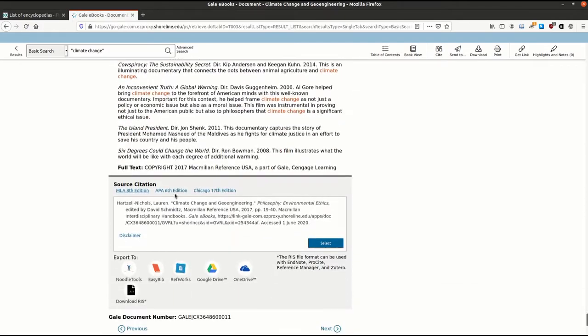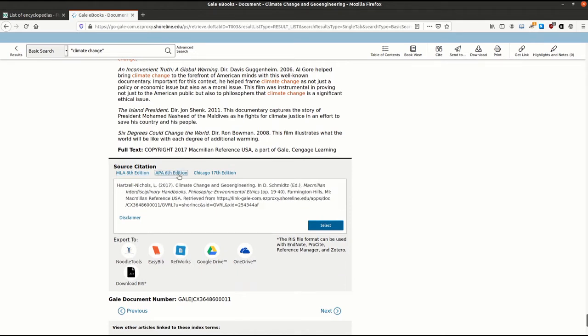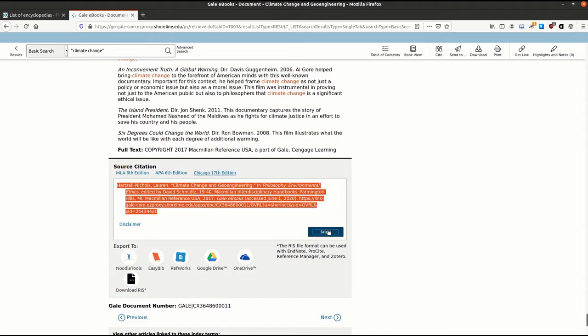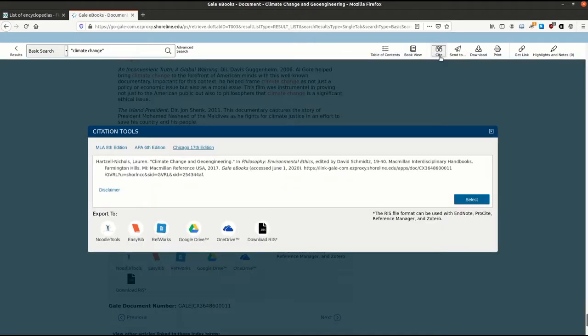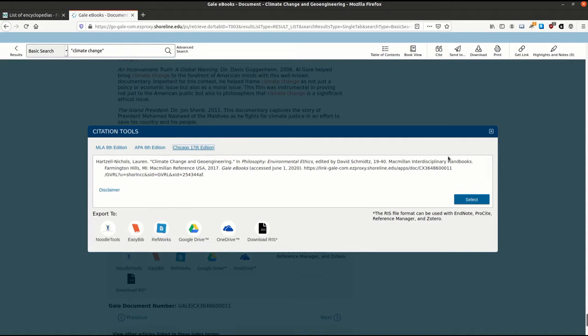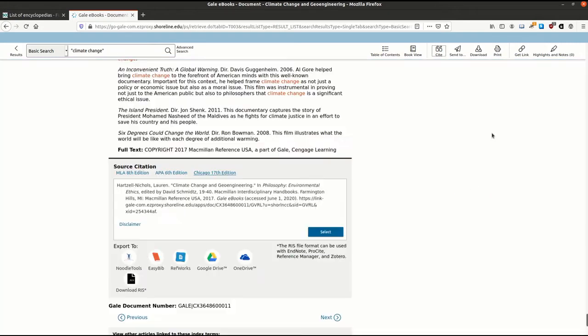Below the bibliography, you can see an auto-generated citation for this article, which is great if you'd like to use the information from this article in your own paper. You can also get to the citation by clicking the cite button at the top of the screen. But remember, machines are only as smart as the humans who make them, so it's important to double check any auto-generated citation for accuracy.